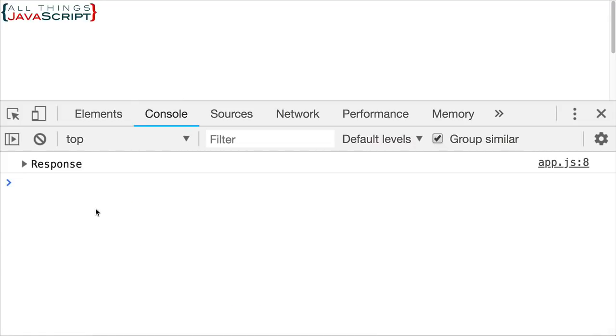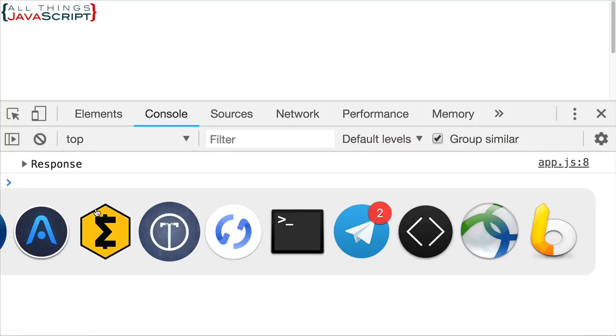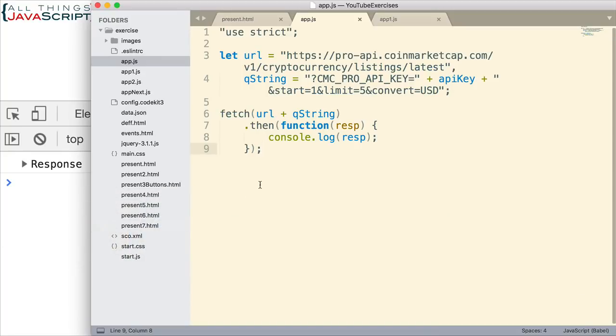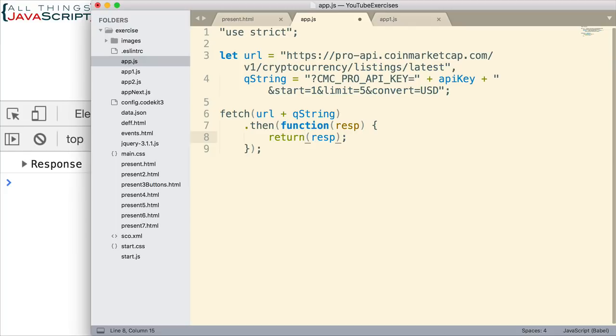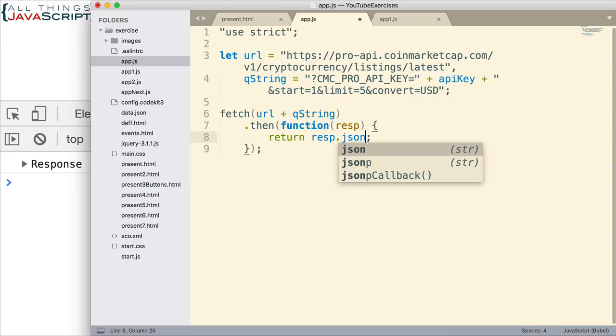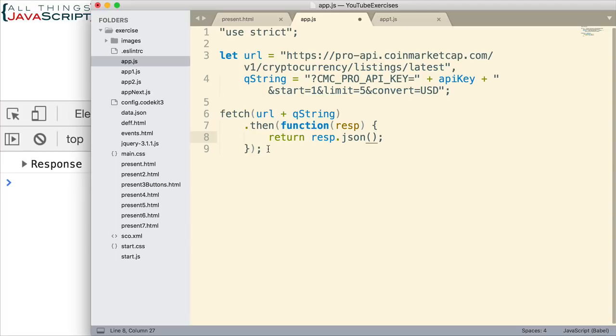Before that becomes useful to us, we have to convert it to a JSON object. So we use the JSON method to do that. This creates a promise as well. That's why I'm using return here, because I want to return the promise that is created. So now we're converting that to a JSON object.